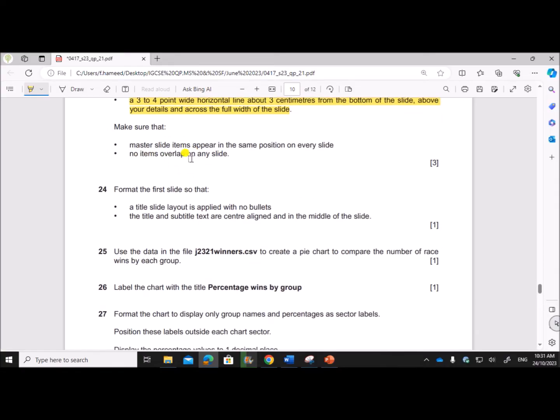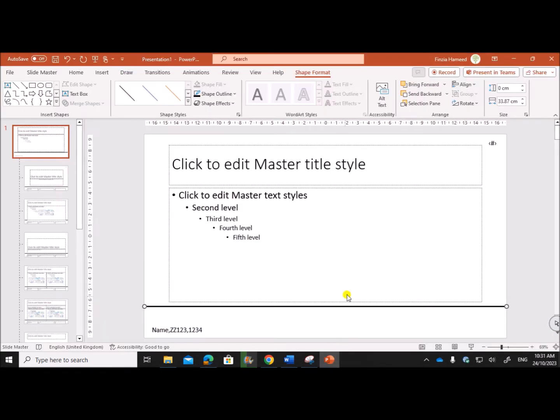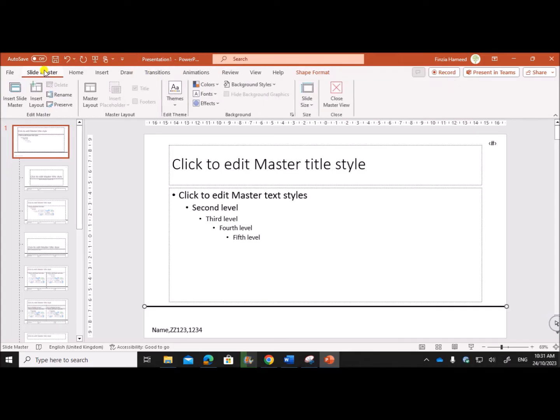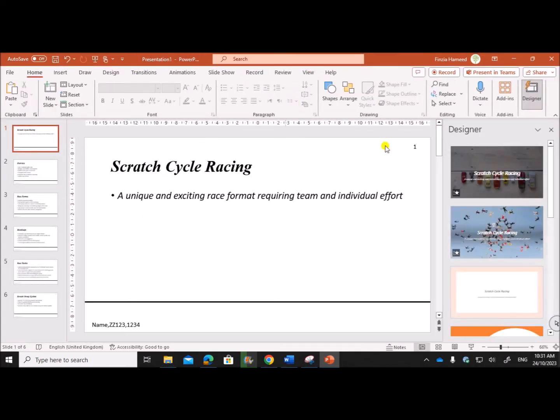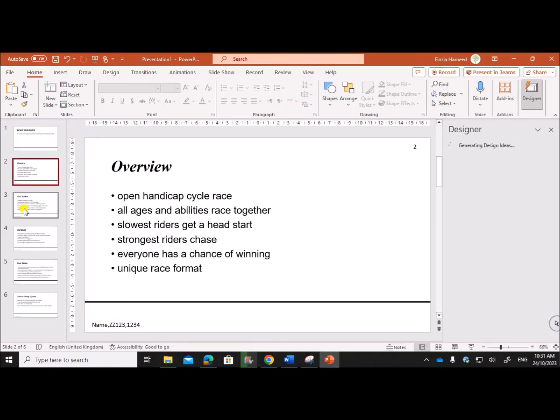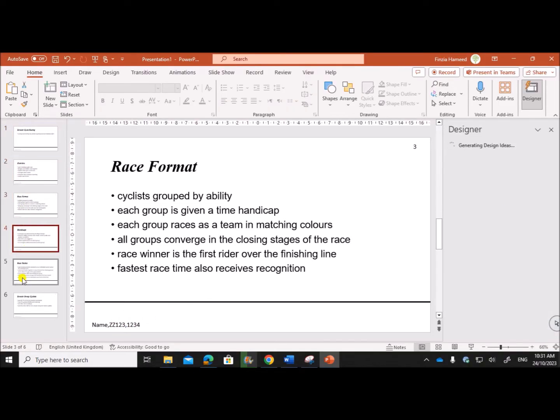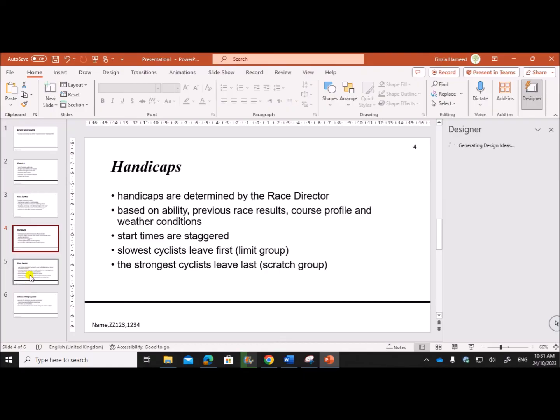No master slide items must overlap and it should appear on every slide. So the master slide is done. You can close the master slide - Slide Master, Close Master View. Just make sure the slide number, the name, and the line is there on every slide.